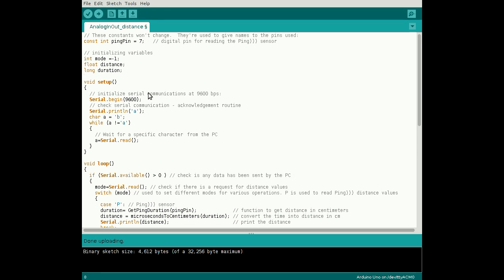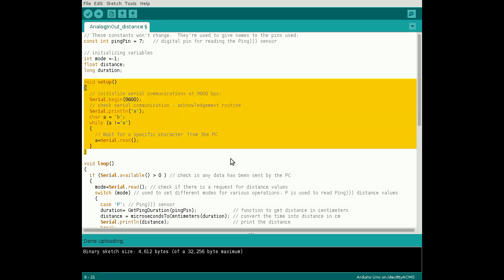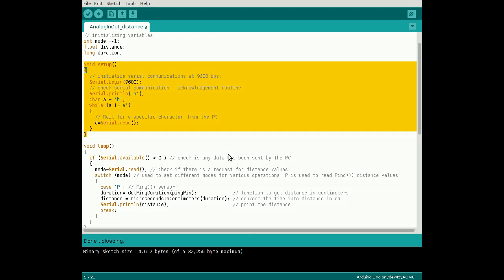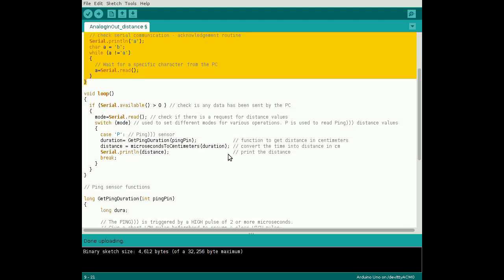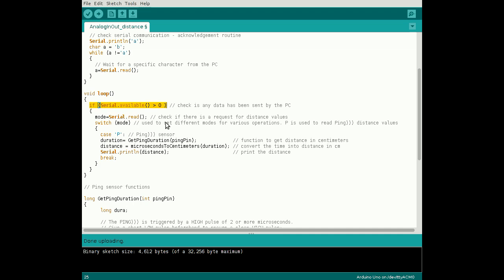The setup serial communication code remains unchanged from the first tutorial. In the main loop, we use this code to return distance values when requested by MATLAB.